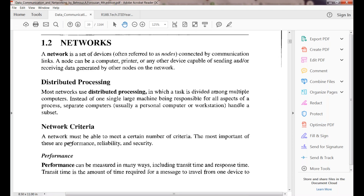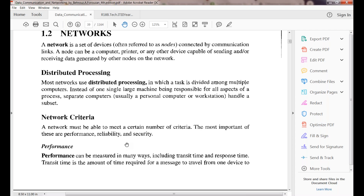Next we covered networks — devices that are connected using links, which can be twisted pairs, optical fibers, microwaves, or radio waves. That is called a network. Networks depend on distributed processing, where tasks are divided among multiple computers to extract our data.